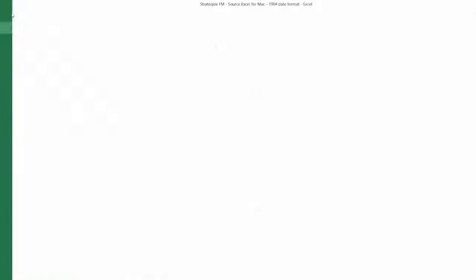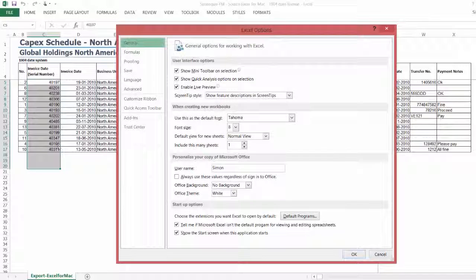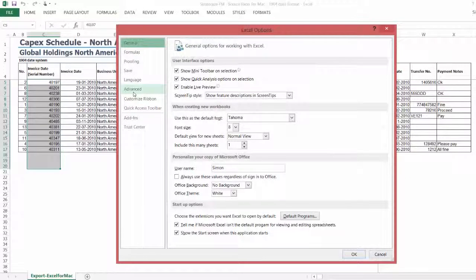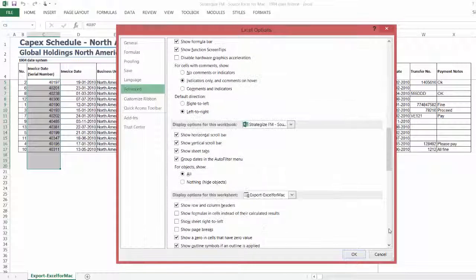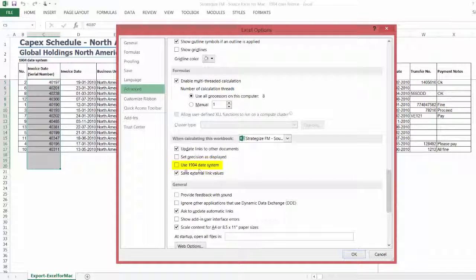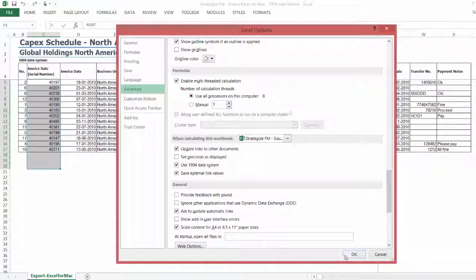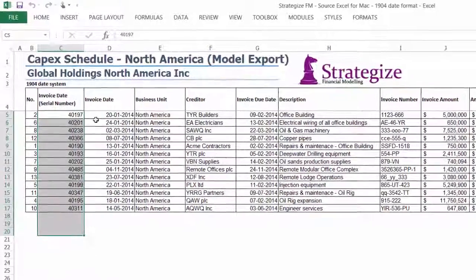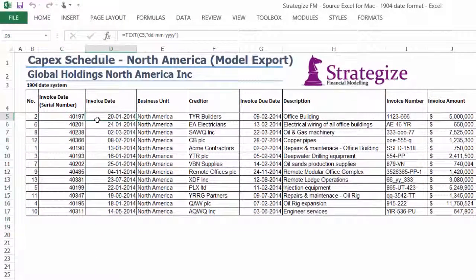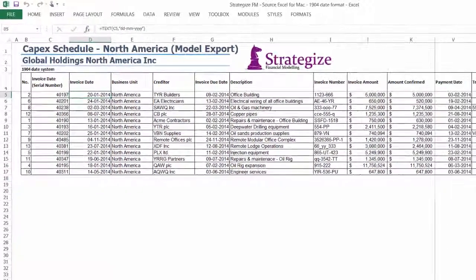We are going to return to File, Options, Advanced, and again scroll down to 'When calculating this workbook'. We will re-check the box beside Use 1904 Date System. As you can see, the serial number is unchanged in column C. However, the invoice date in column D has reverted back to the correct date.